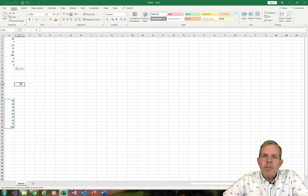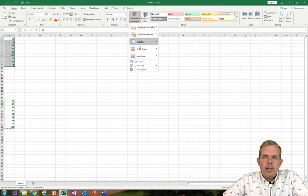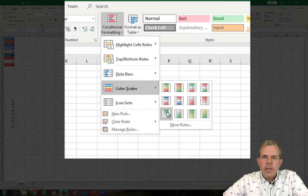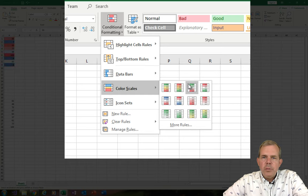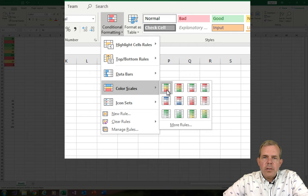Now I want to have these color coded, so let's highlight the range and choose Conditional Formatting. I'm going to choose Color Scales — you can pick any color scale you like, whether blues and reds or greens. Let's try the green to red.